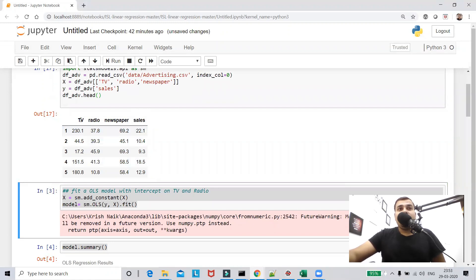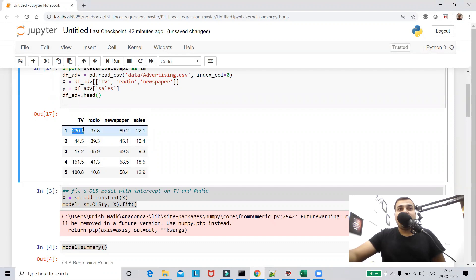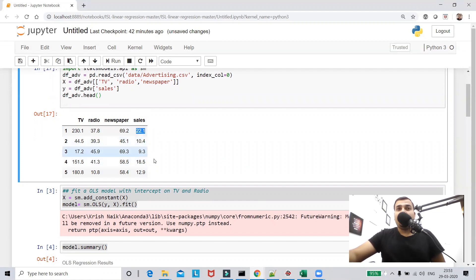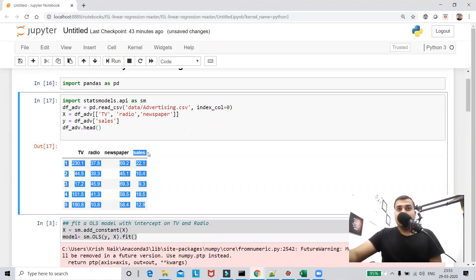This dataset represents a company's advertising expenditure: in the first month it spent this much on TV, this much on radio, and this much on newspaper, and this led to a certain amount of sales. All monthly information is present here. Based on these three independent features, I need to predict what the sales value will be.